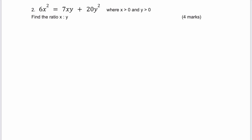The easiest thing to work through with this is going to be to factorize it. So what I'm going to do is bring everything over towards the left hand side and get minus 7xy and minus 20y squared, and all of that equals zero.